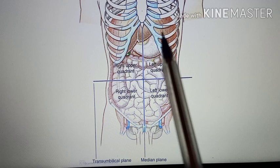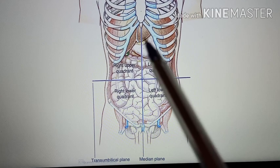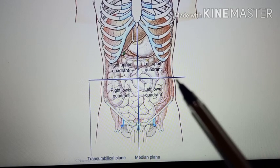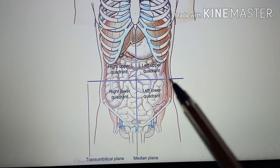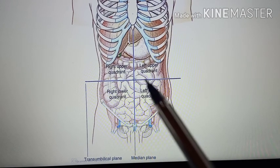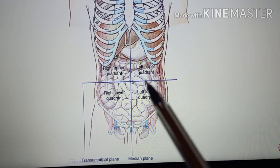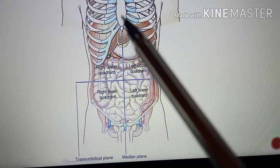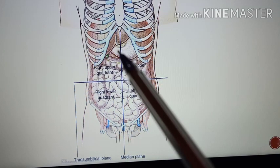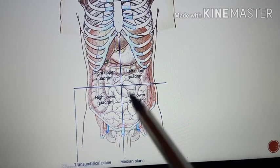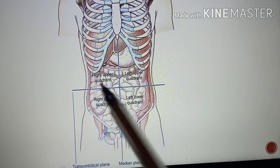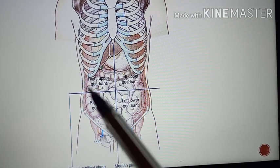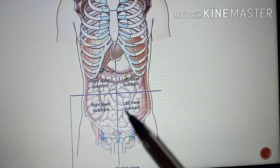In this picture you can see how the abdomen is divided into four quadrants. Here you are having the transumbilical plane passing through the umbilicus, present between L3 and L4. The other is the vertical plane called the median vertical plane, also passing through the umbilicus, dividing the abdomen into four quadrants.